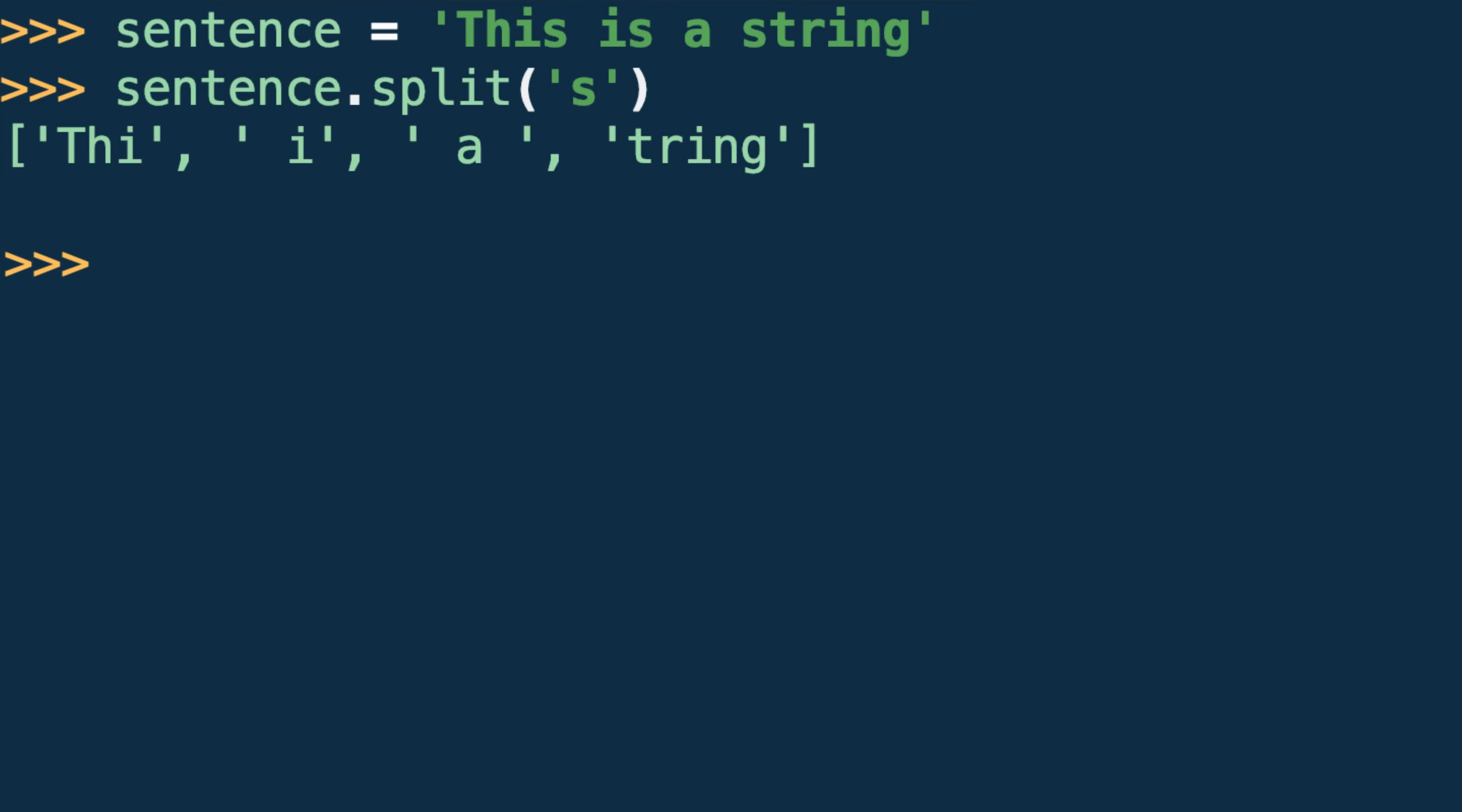Note also that the separator character, the s, is missing from the substrings that were generated.